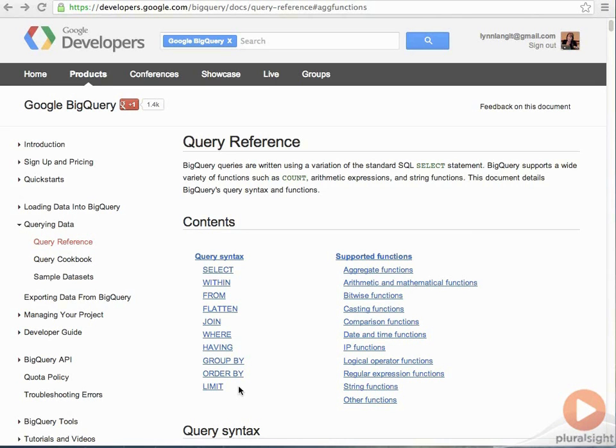In this demo, we're going to look at where we have some differences in query language so you can understand how to write effective queries. In order to do this, we're going to work with a different kind of data set.